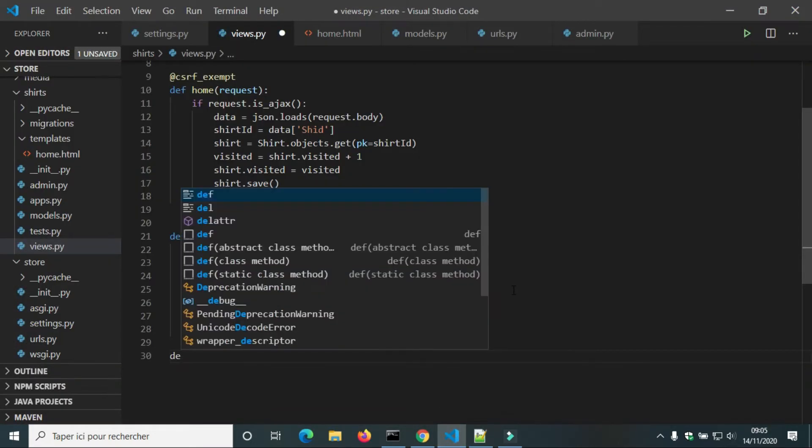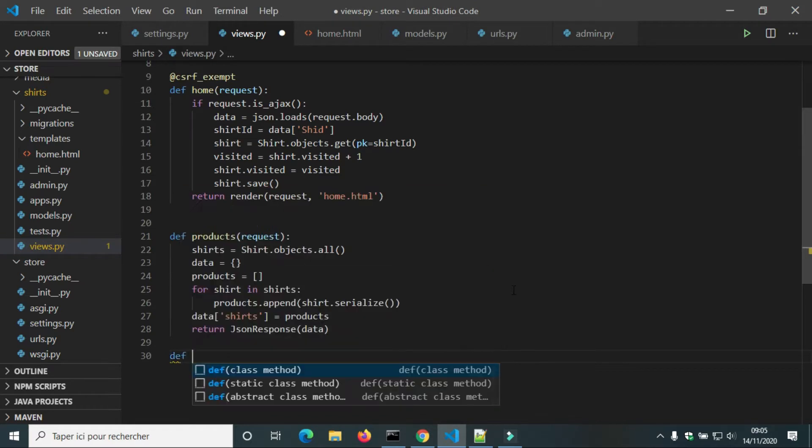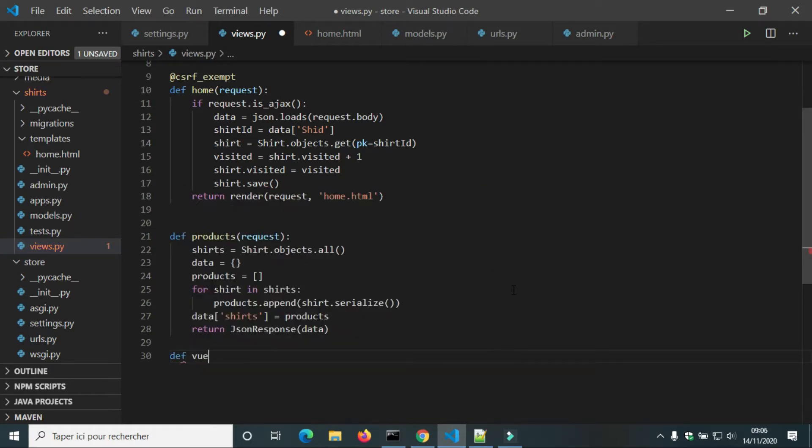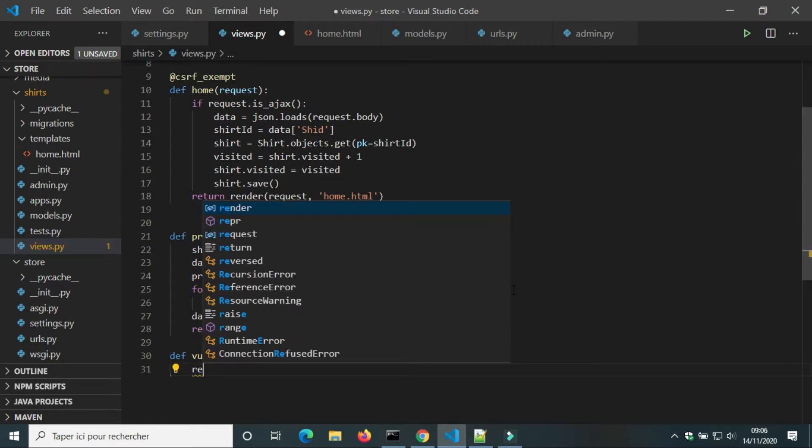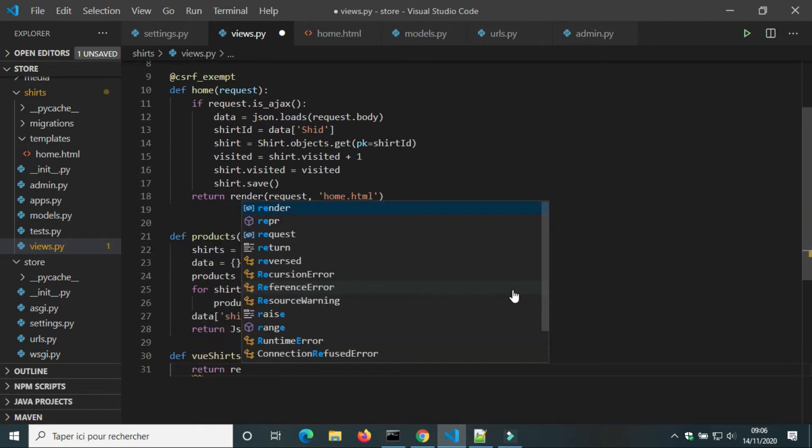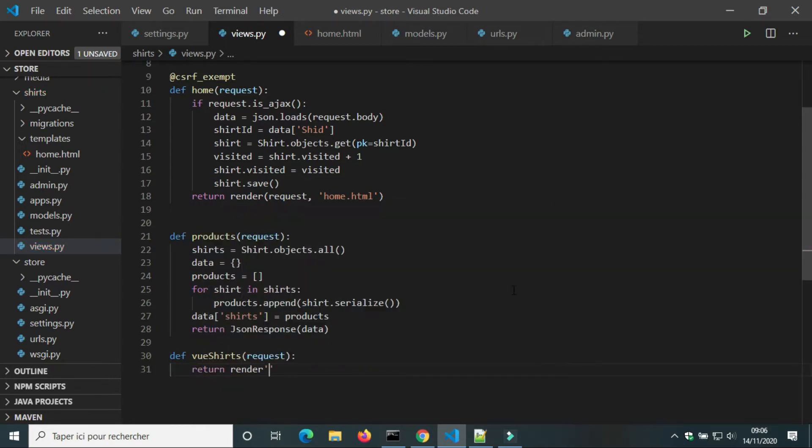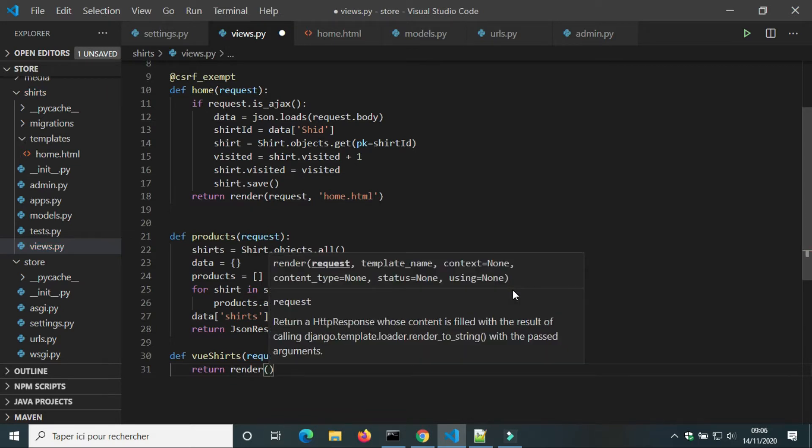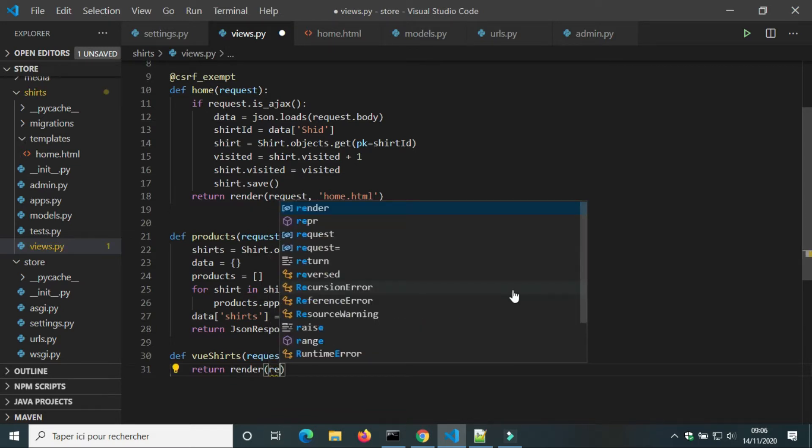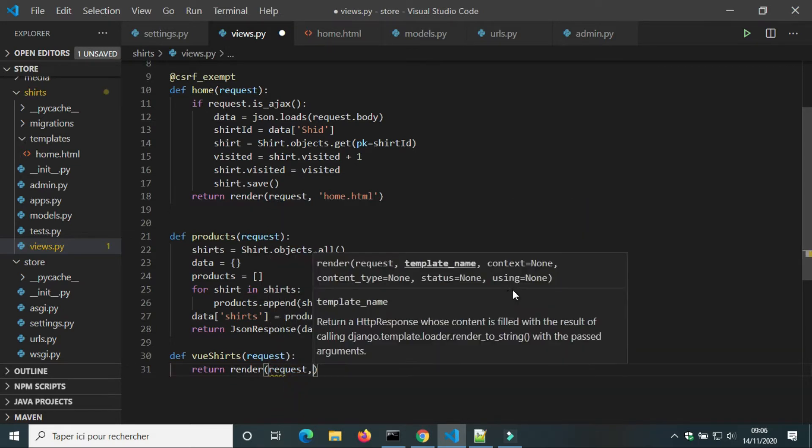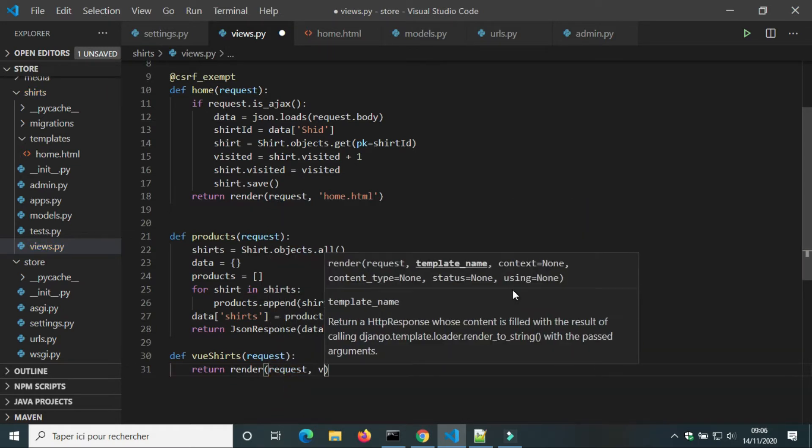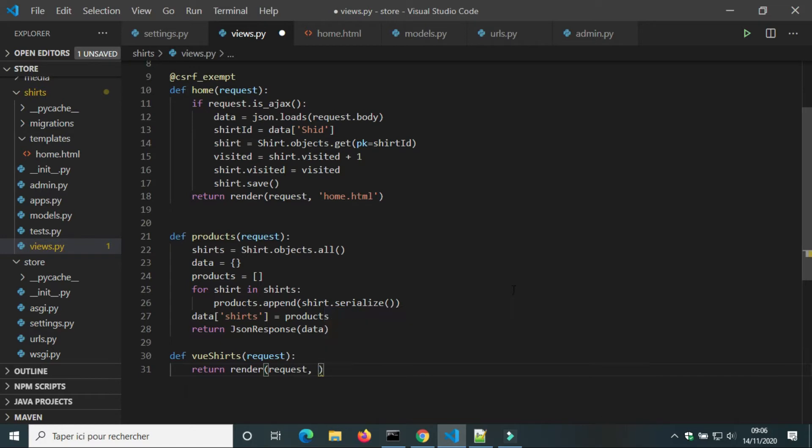In Vue.py we will create a new view for Vue.js. I'm gonna call it Vue.shorts. Return render request Vue.html.